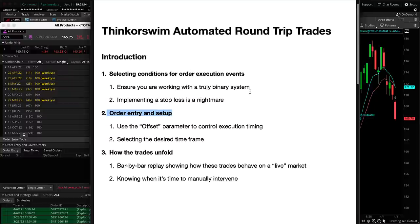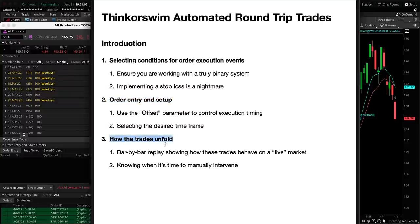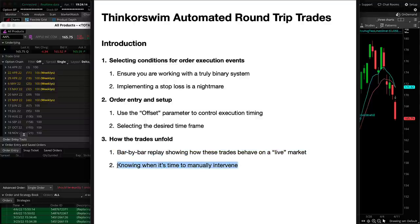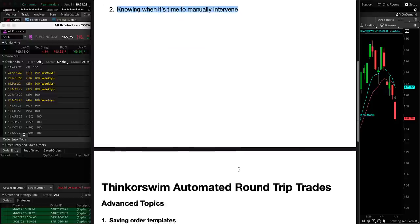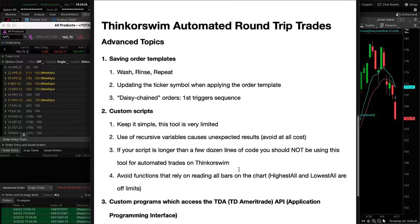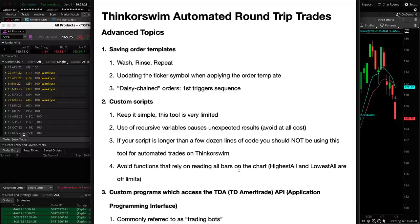So we've just looked at how the trades unfold through bar-by-bar replay, and we know when manual intervention is required — we saw that in the first example. There are many other conditions that may require manual intervention; you need to practice until you can handle each one. Next we're getting into advanced topics. This is probably a good time to take a break — top off your coffee, go for a walk, clear your head — and then come back for the advanced topics.